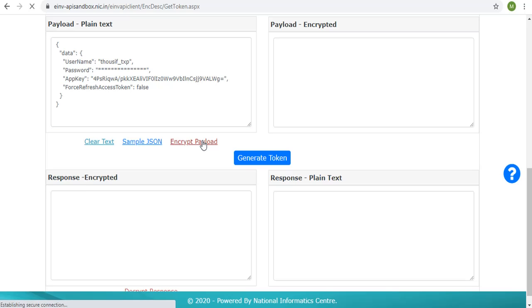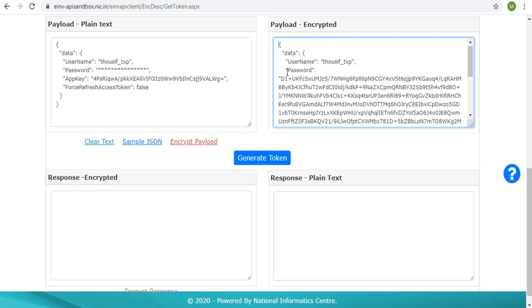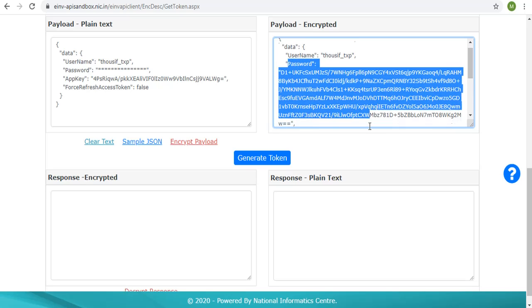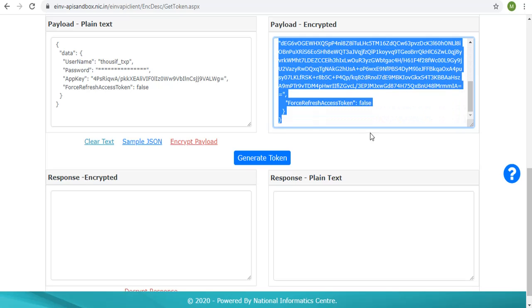Click on the encrypt payload link. This will encrypt the password and the app key using the IRP public key for the actual request payload and populate in the payload encrypted box. During development phase, the developer can copy and paste the payload generated by their code in this box and test.